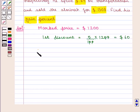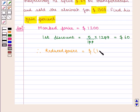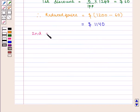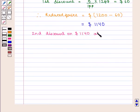Therefore, the reduced price of the almira after the first discount is given by $1200 minus $60, which is equal to $1140. The second discount on $1140 is at 10%.